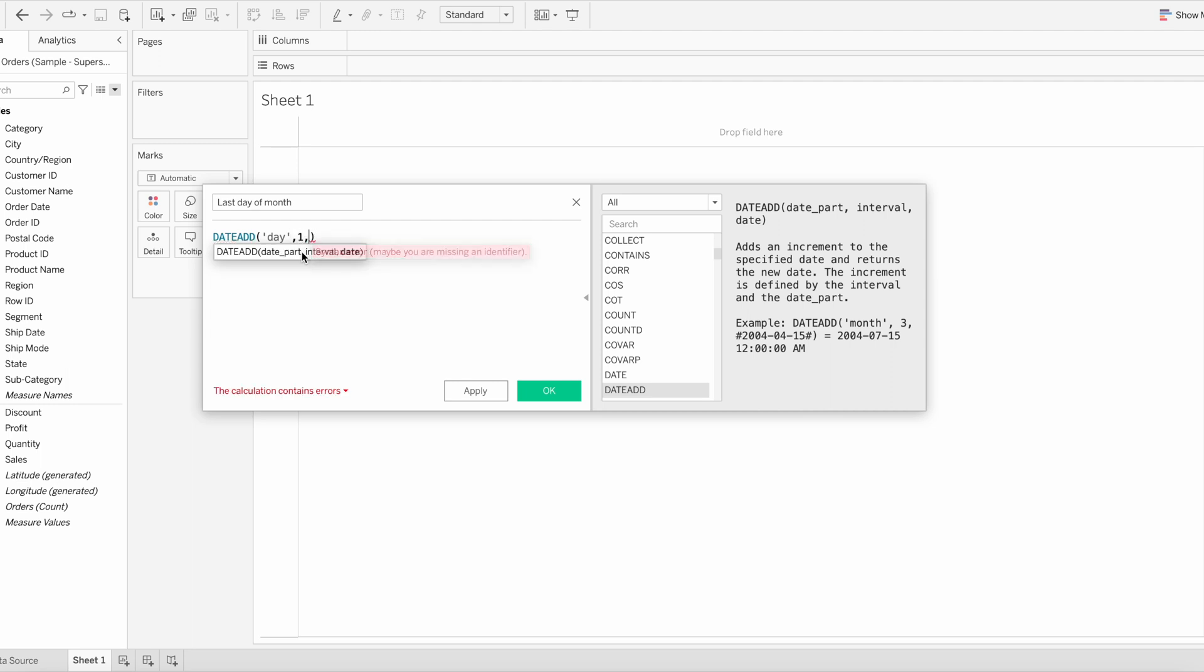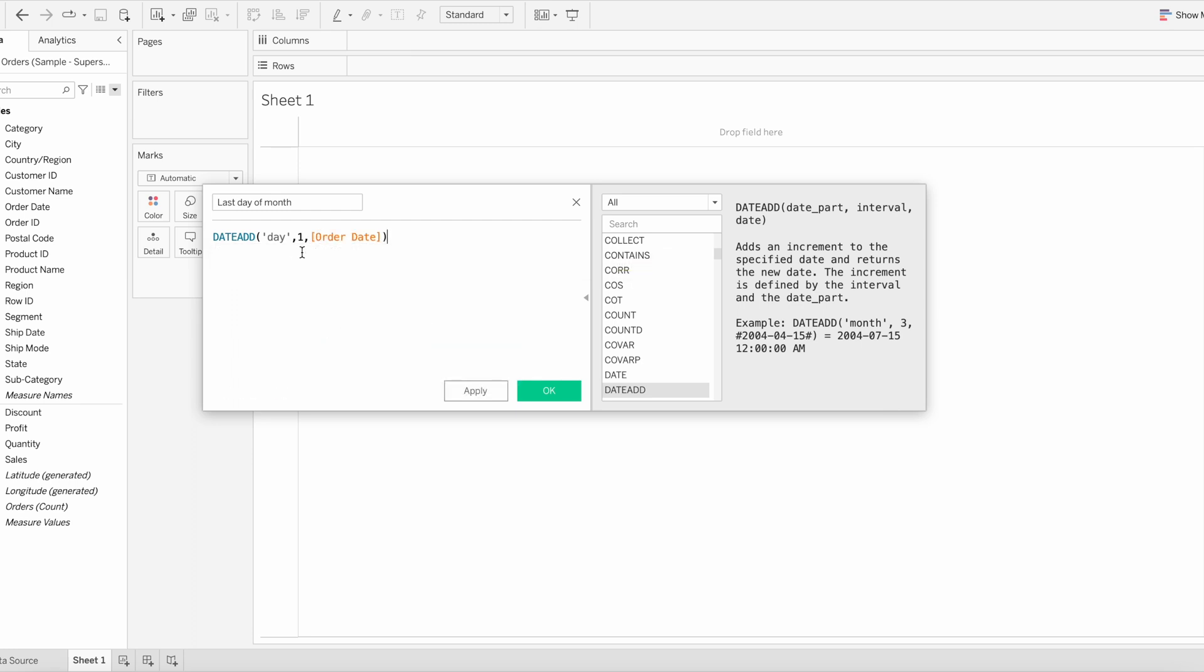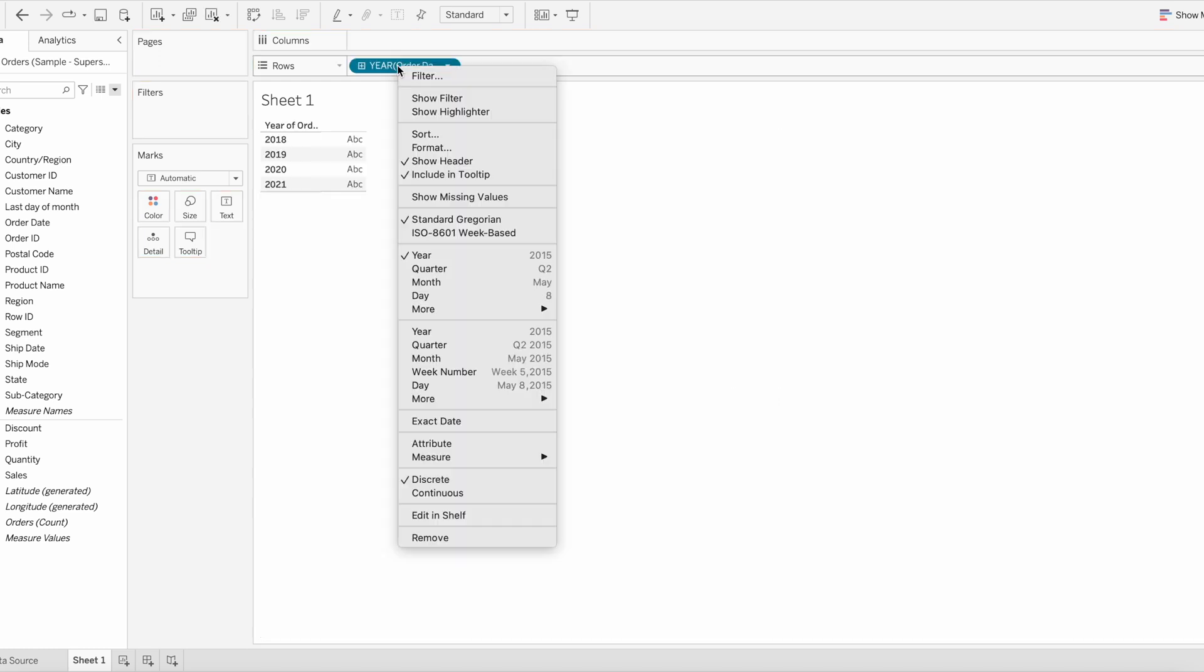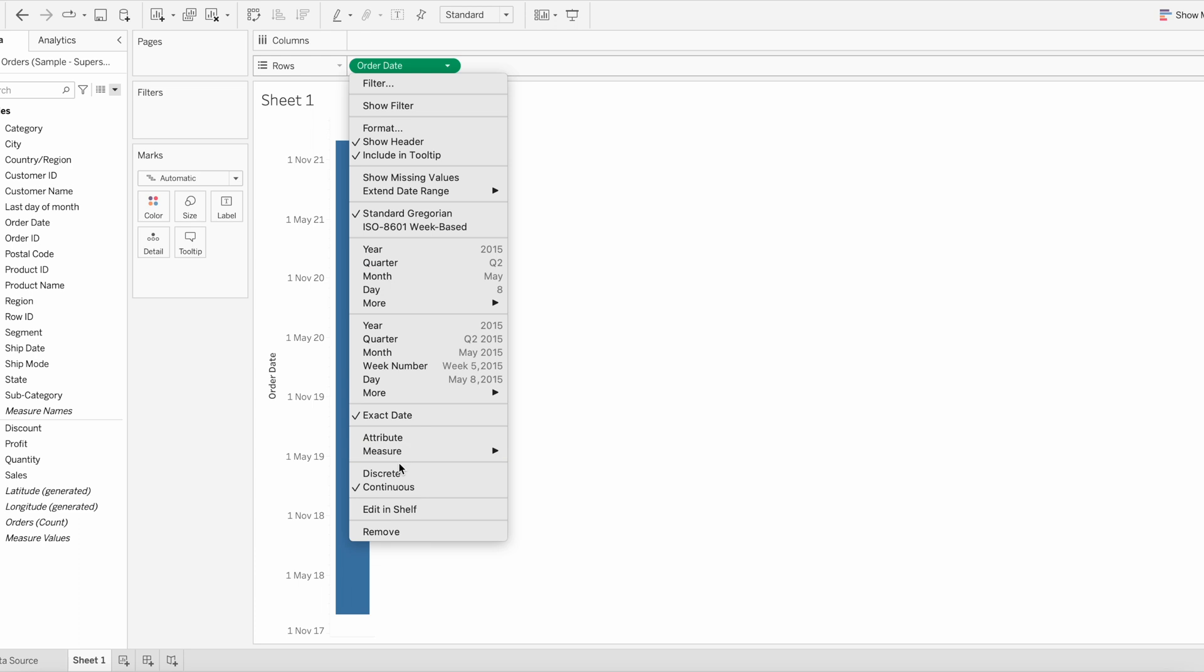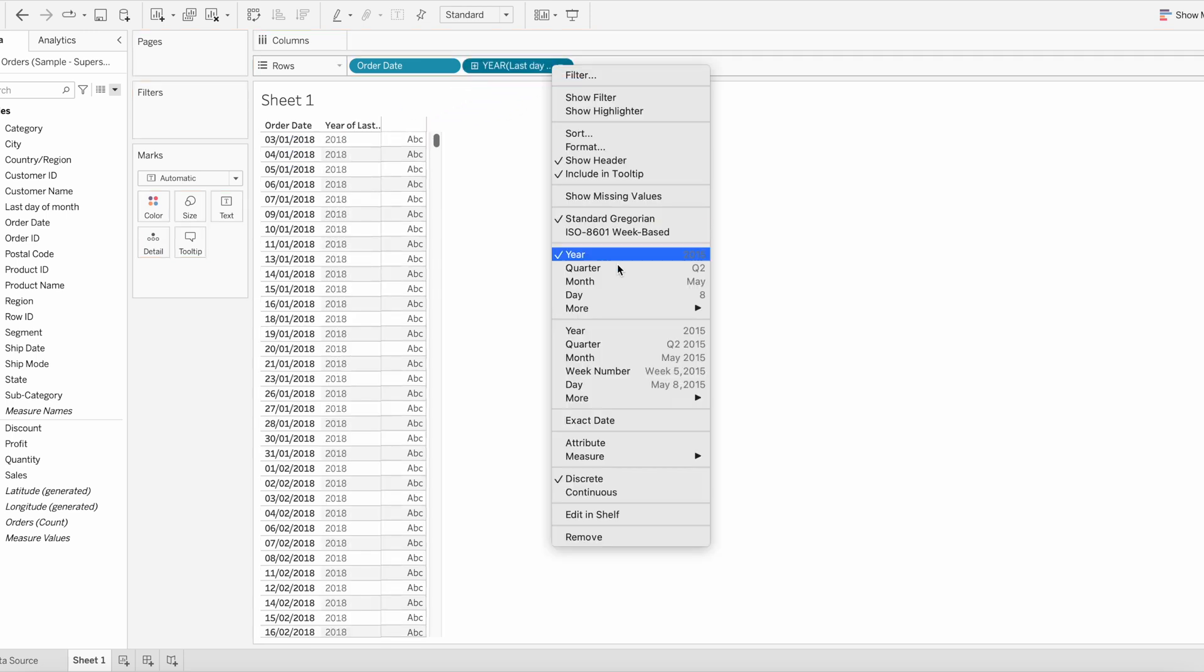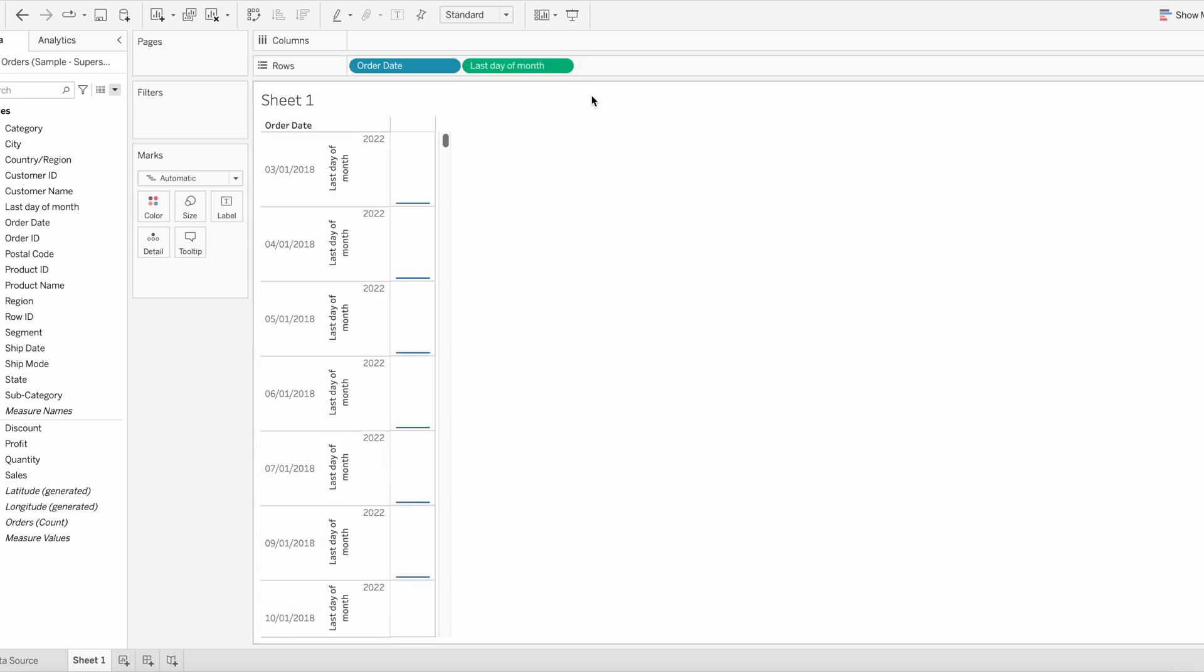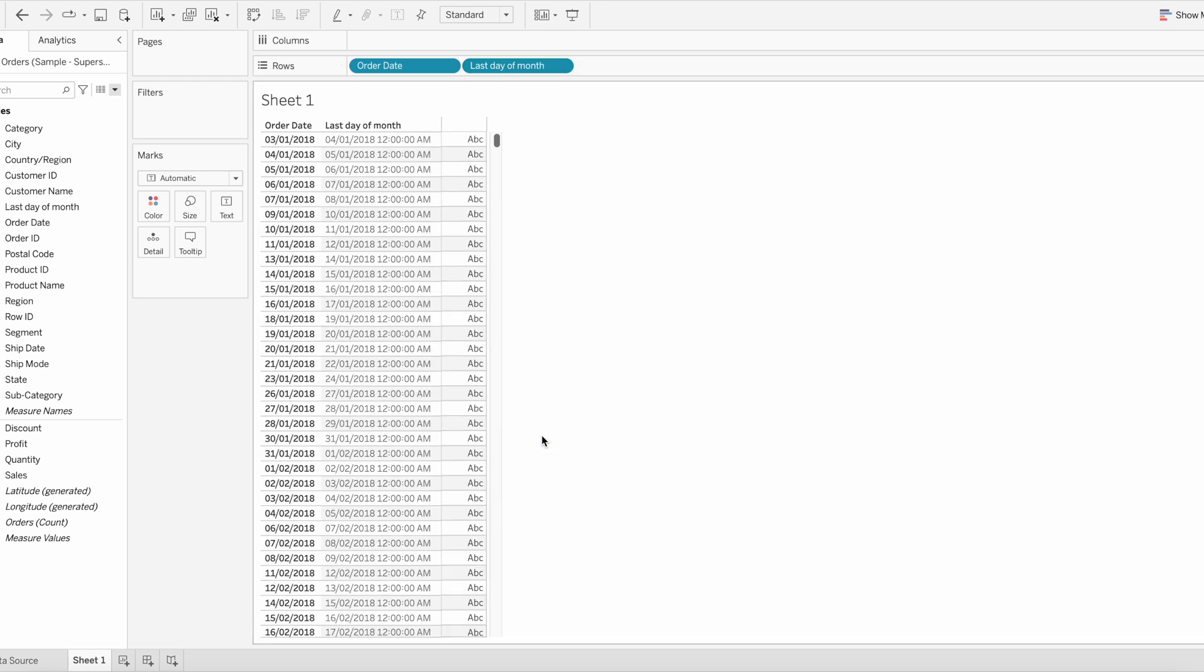So click OK and see the output of this calculation. For that I am going to drag order date to the rows, choose exact date, and then convert it to discrete. Now I will drag the last date of the month calculation next to the order date, right click, choose exact date, and then convert it to discrete.